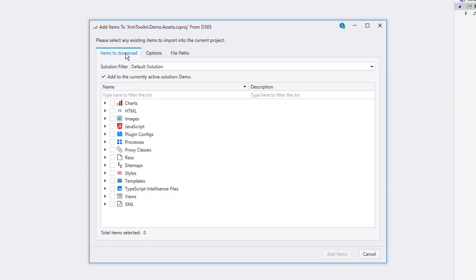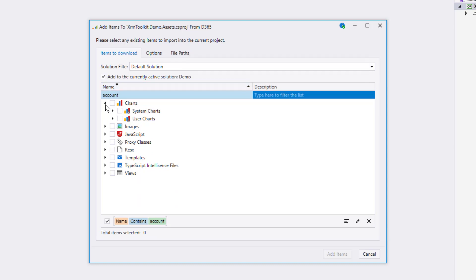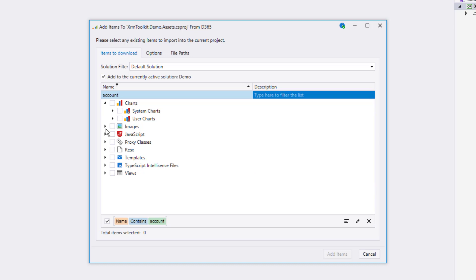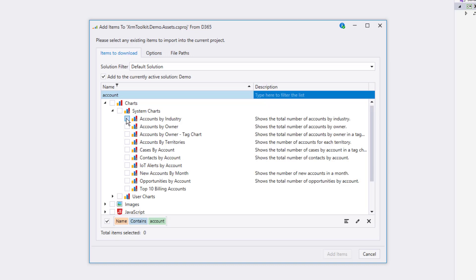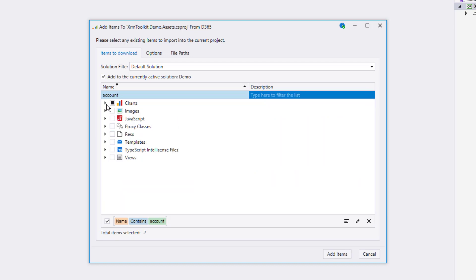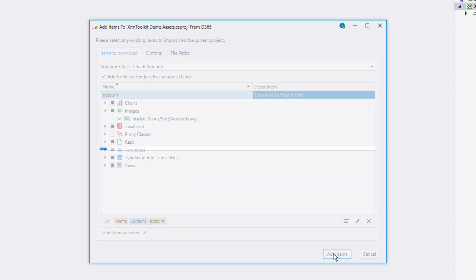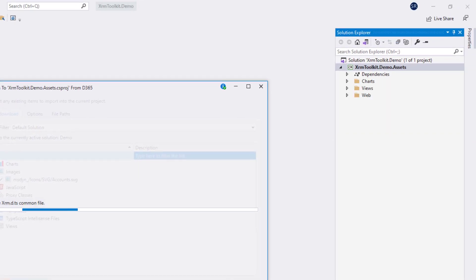I also want to point out the ability to search and filter the items in the list. If you type something in this box, you'll notice that the items in the list are filtered to only include items with that term. I'm going to go ahead and select several items for demo purposes. Once I have all of the items selected, press the add items button and XRM Toolkit will start to do its magic and download everything to your project.